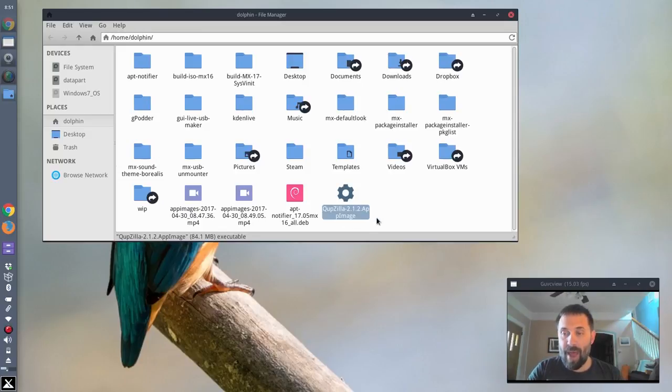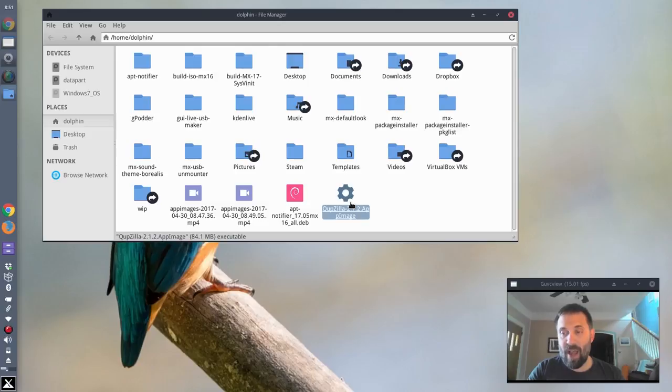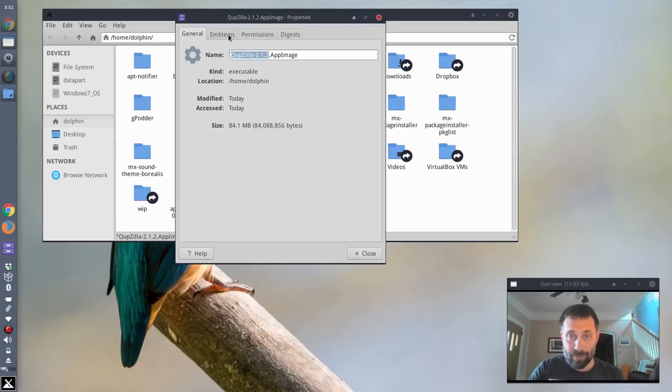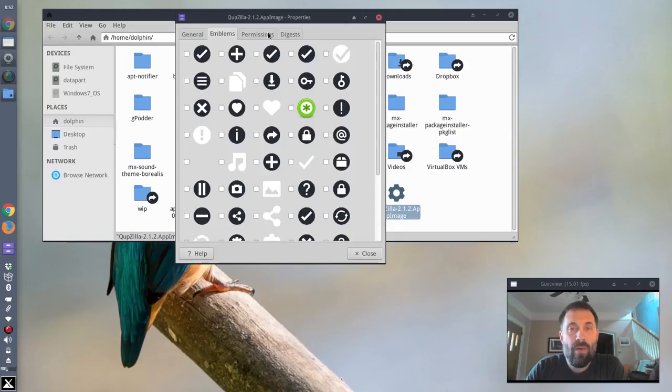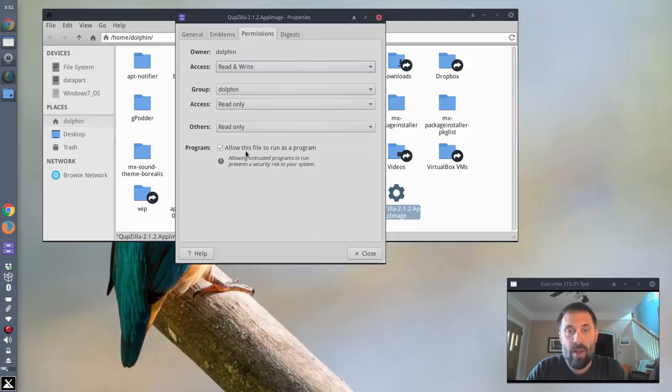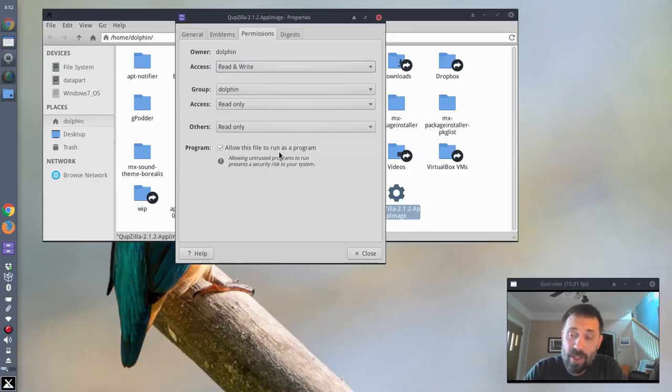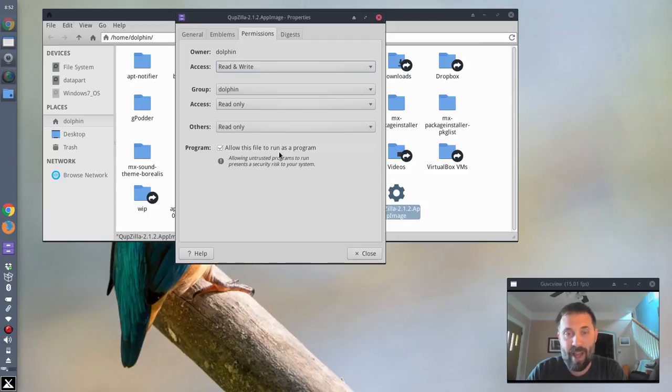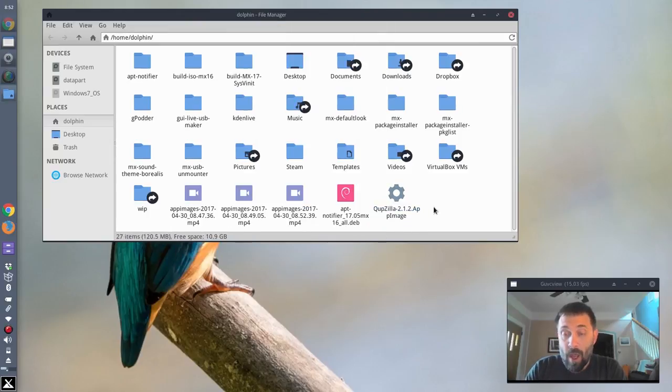What do I do with that? Well, if you click on it, nothing's going to happen. It's going to ask you what you're running it with. So you've got to do a right click and hit properties, over here to permissions, and you check this box, allow this program to run, run this file to run as a program. App images are executables, but when they download, they're not going to download with the executable bit set. So you've got to click this little button here to do that. And then you can just run the thing.